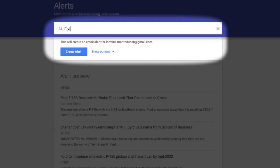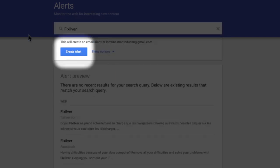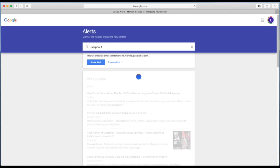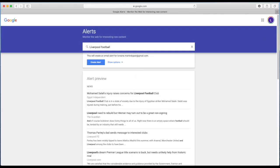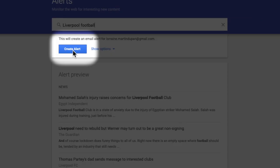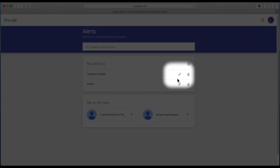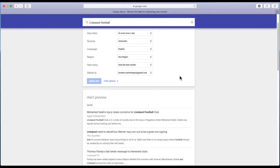Create an alert for literally any subject you're interested in — say, for instance, your own company, FixSilver, or the Liverpool Football Club. Whatever subject you choose, just create an alert. Once the selection is made, click on the pen, the edit button.